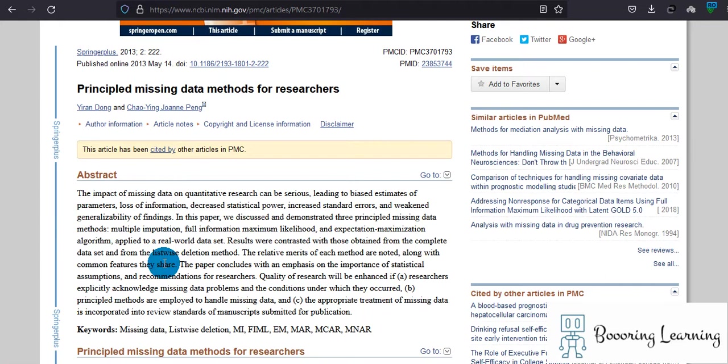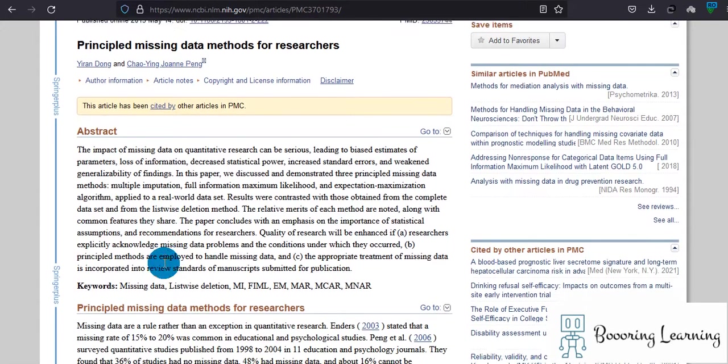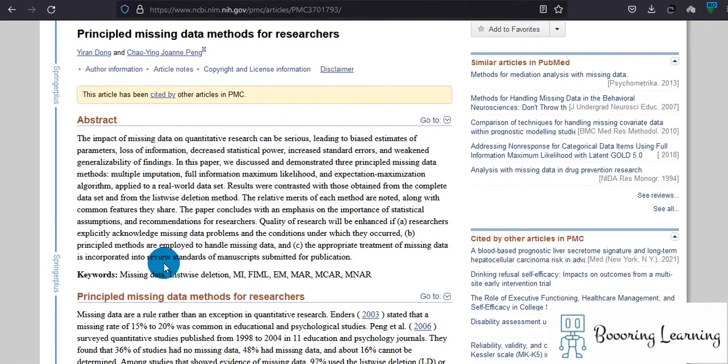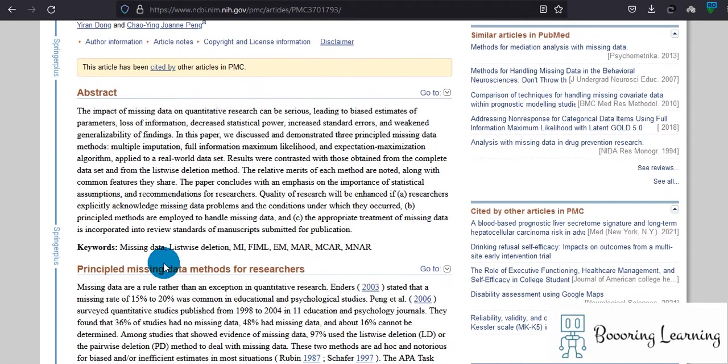Because if their research cannot be replicated similarly, if they don't find the same result, then they cannot accuse something else. That's why I think reporting missing data is quite important.